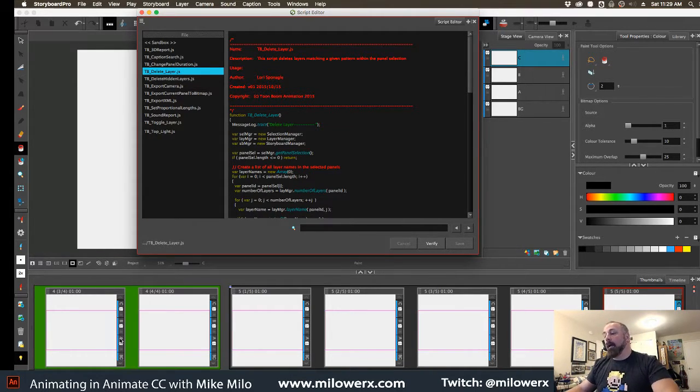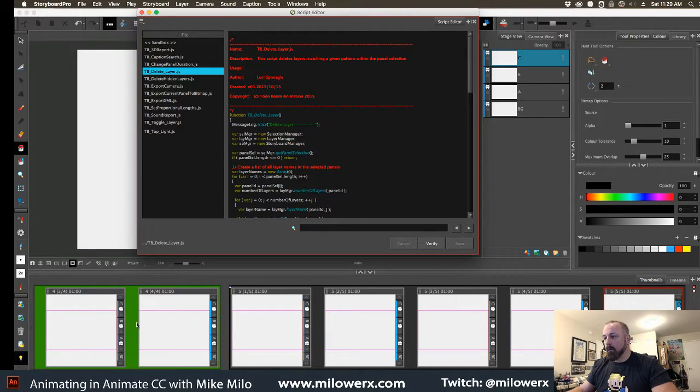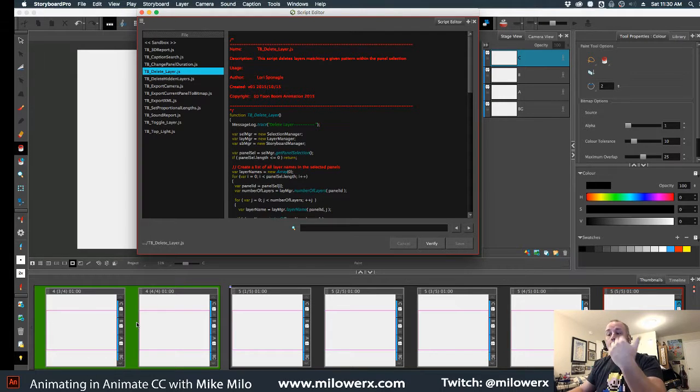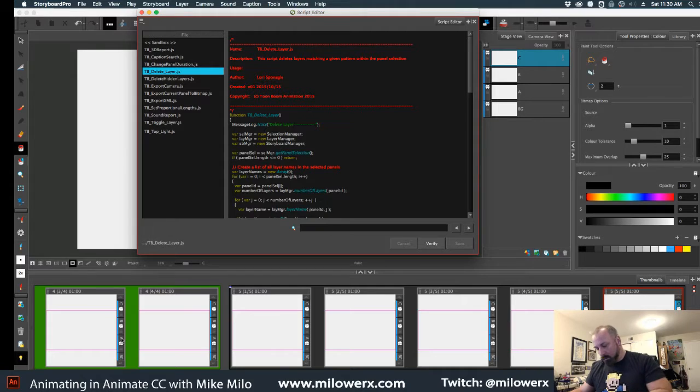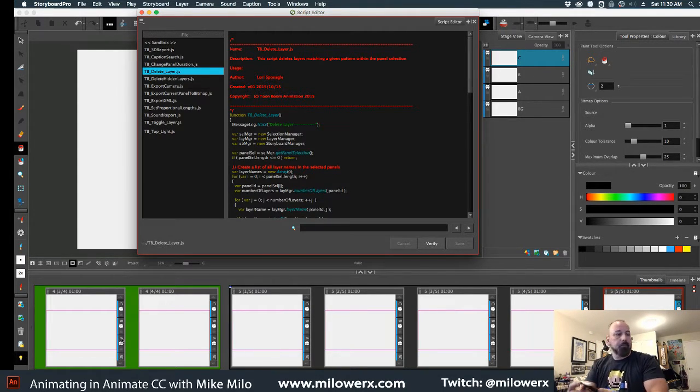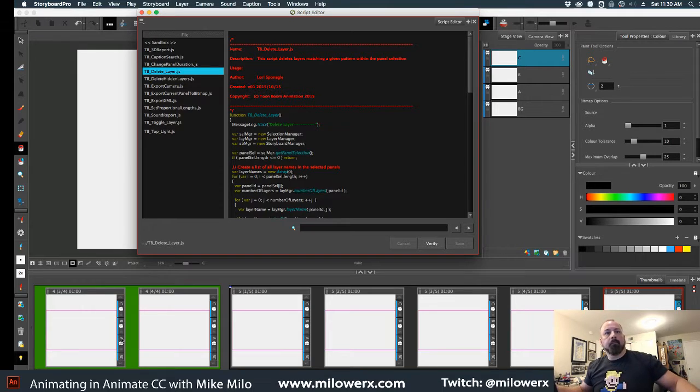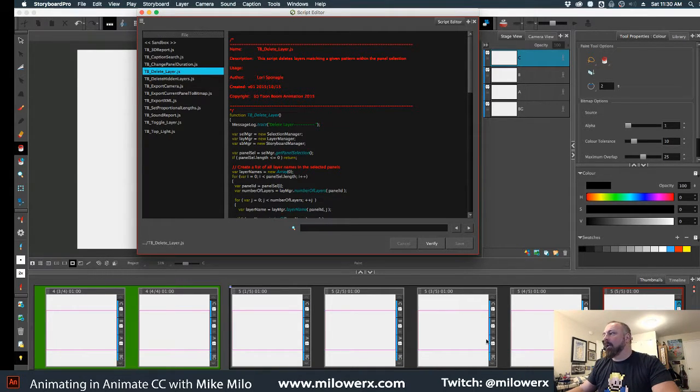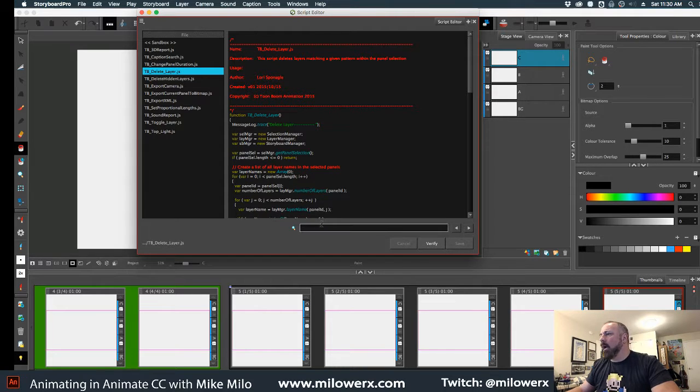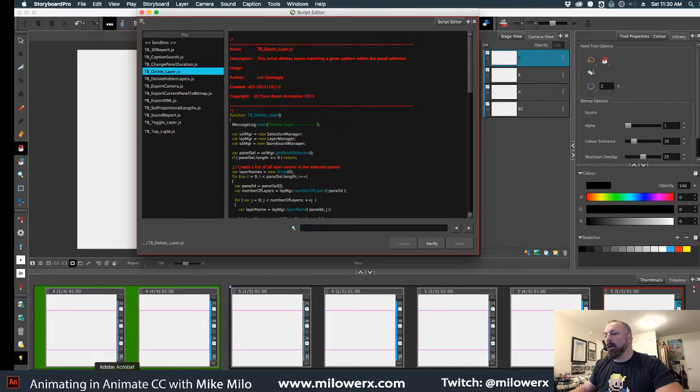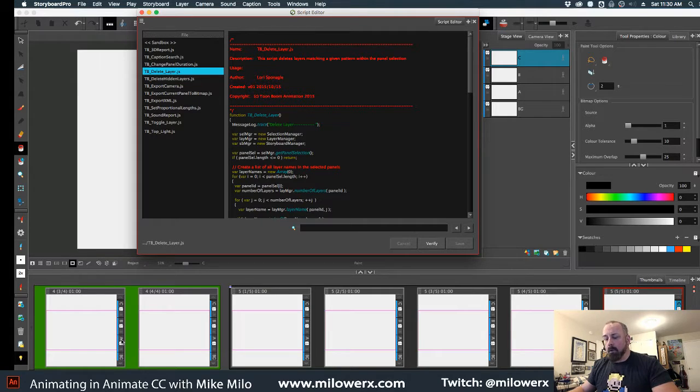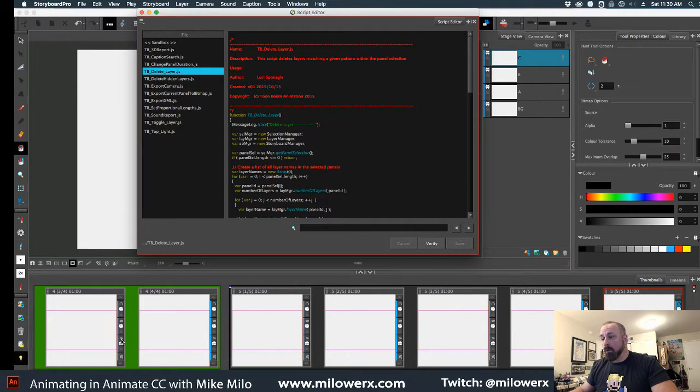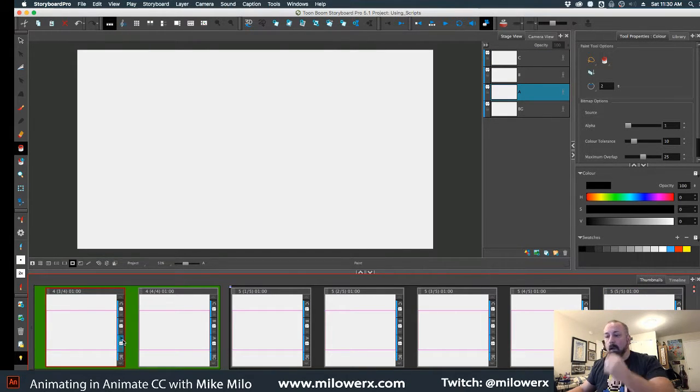So anyway, this is how you would delete across multiple scenes the same exact layer. Now the layer has to be named the same thing. So I'm going to select the delete layer. I'm going to hold down the Command and Shift key if you're using a Mac - using a PC it's the Control and Shift key.